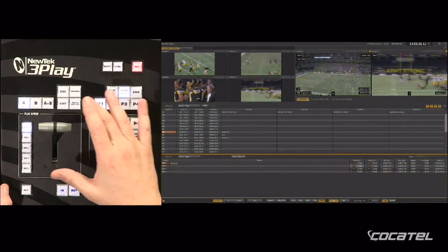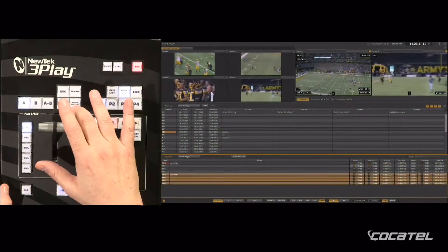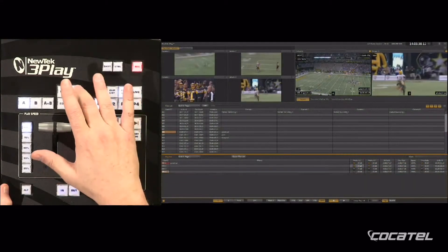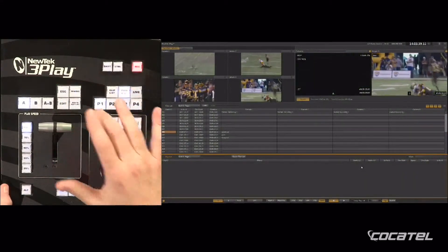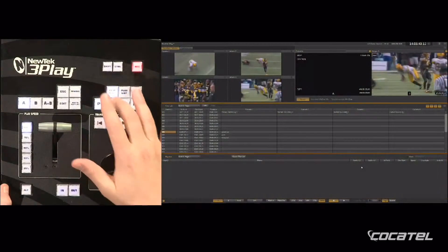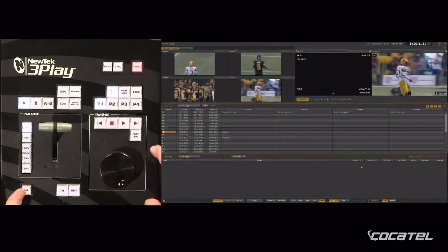Now we will go to the clip list and we will add only one angle of camera of each event.